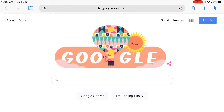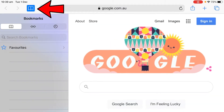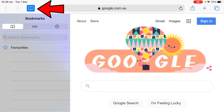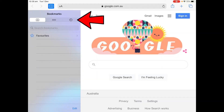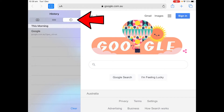All you need to do is click this button here, the book icon. On the iPhone you would be able to find the icon here, and then click this icon that looks like a clock. As you can see, my browsing history shows here.